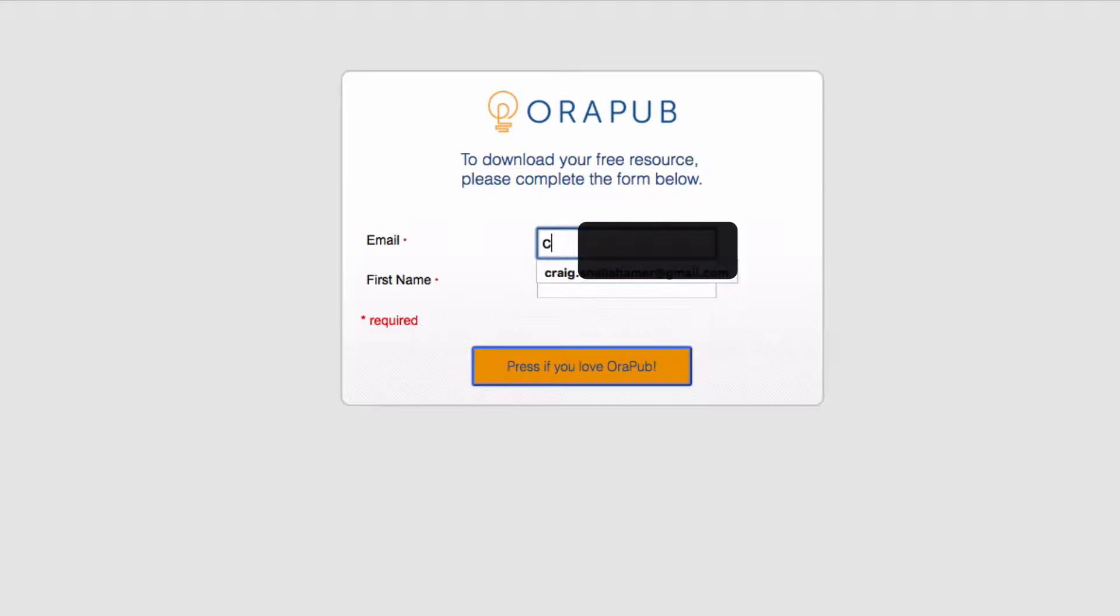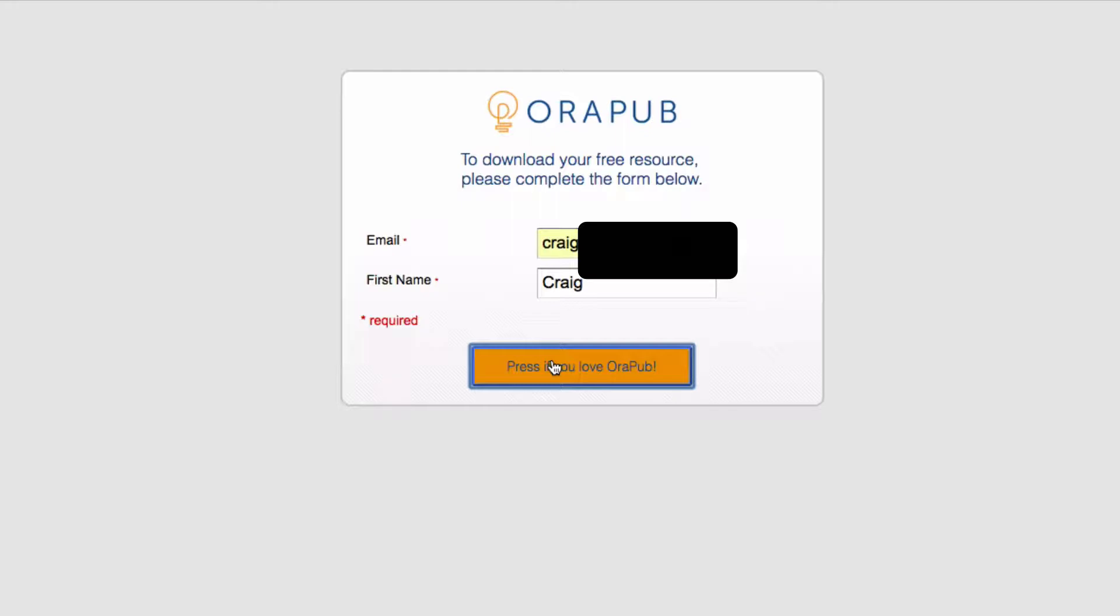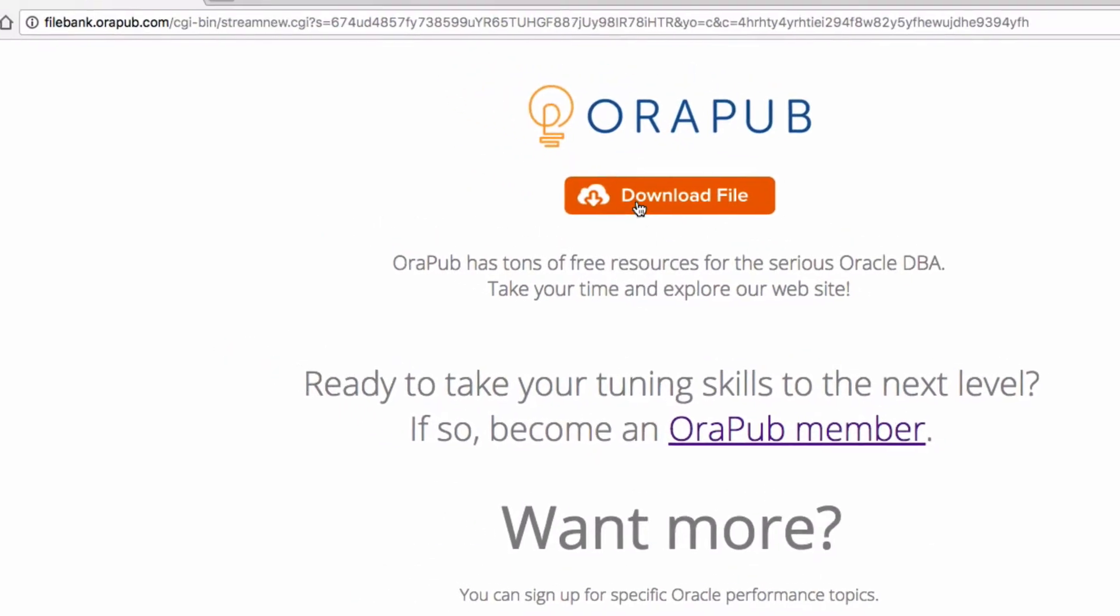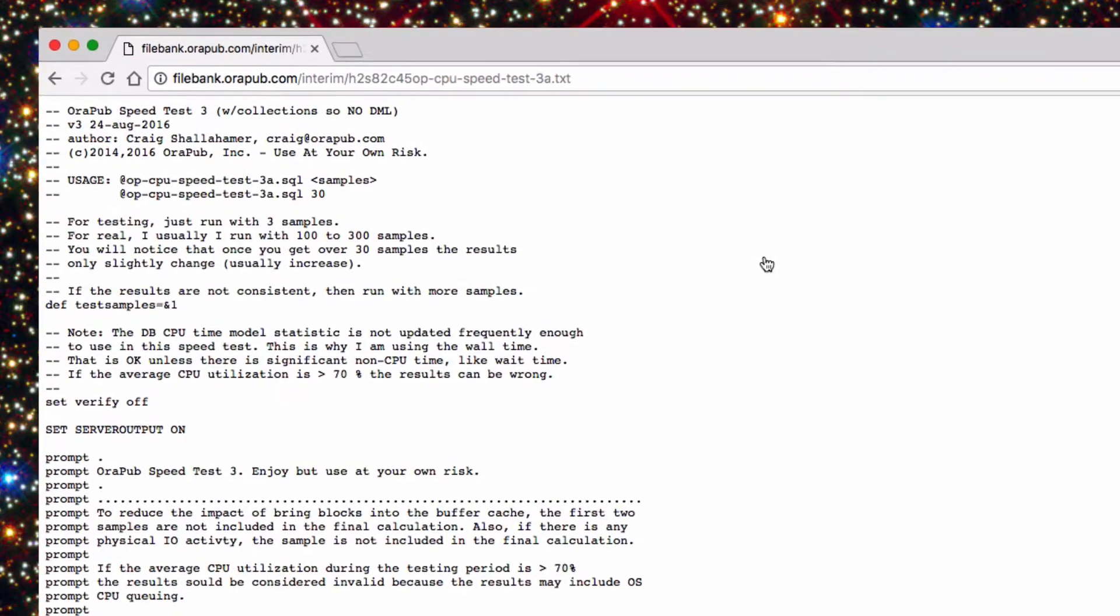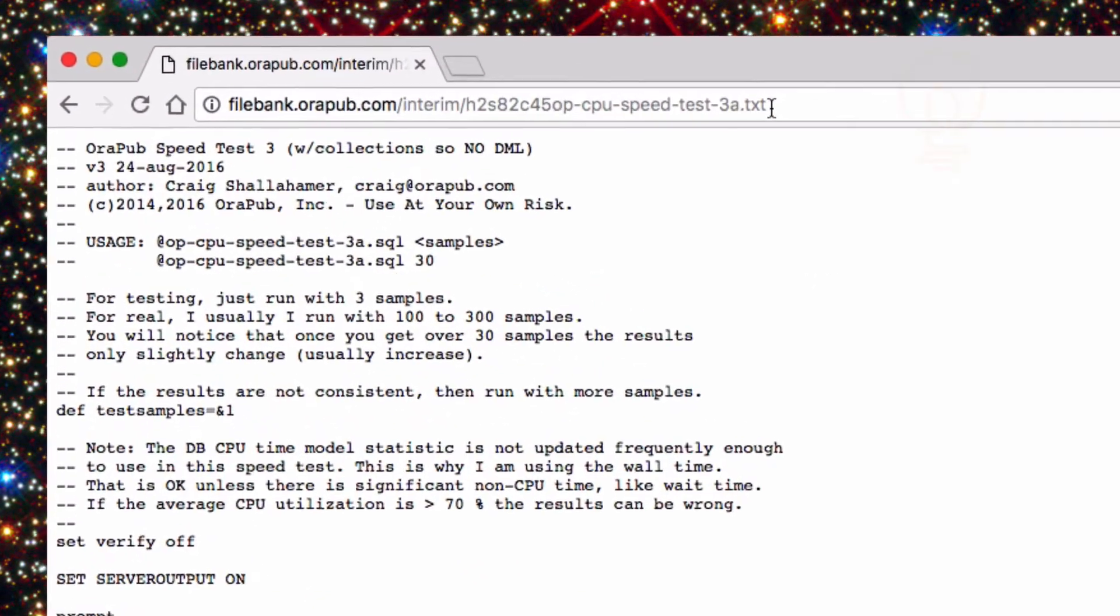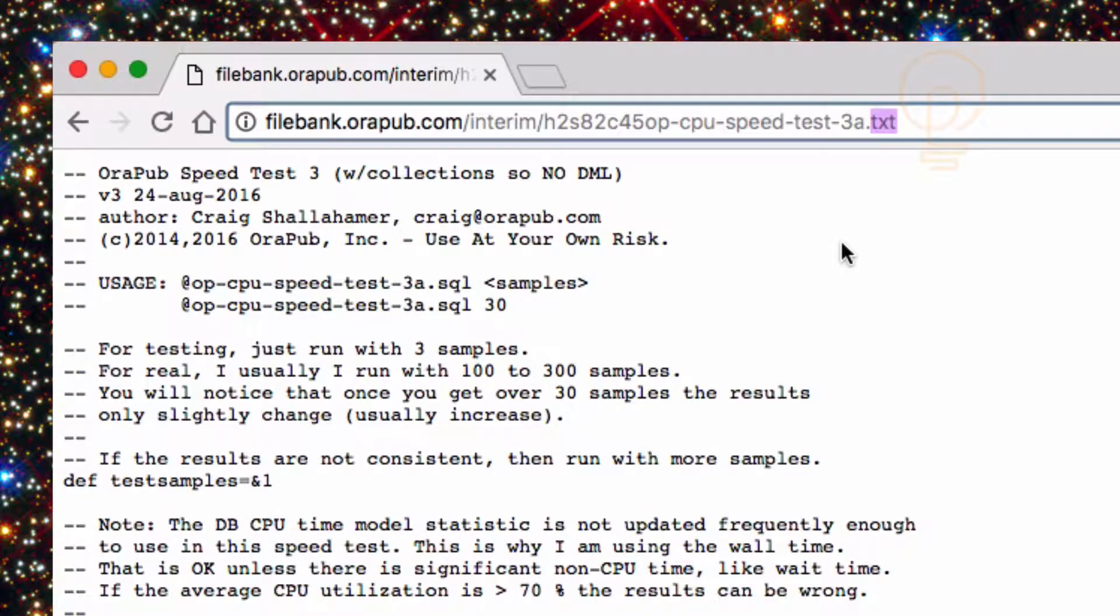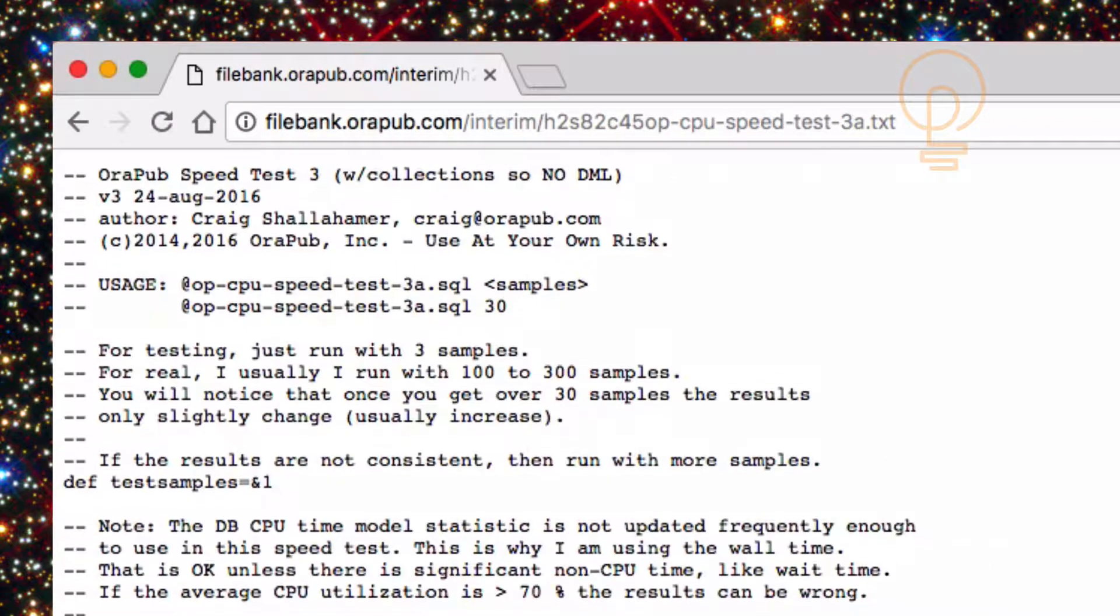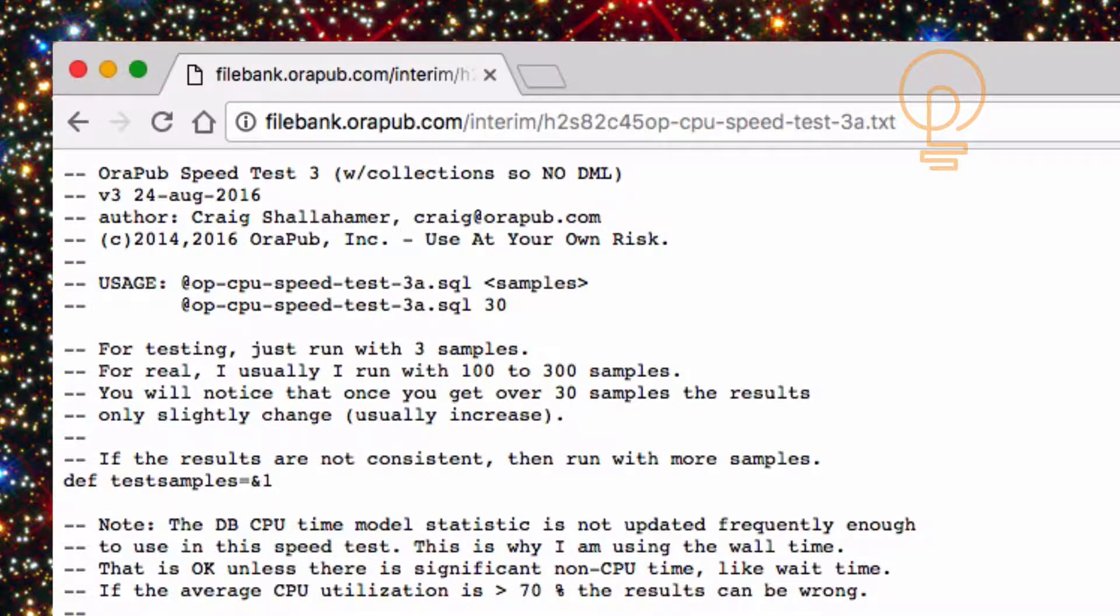So you go to the typical download page, type in your info here, of course I'm already in the system, so it's really fast. And then I'm going to be prompted for the download page and I simply click the download file and even though it's a SQL script, I put a prefix of a TXT file, so that way you can actually just see it and you can literally copy and paste this in SQL Plus.